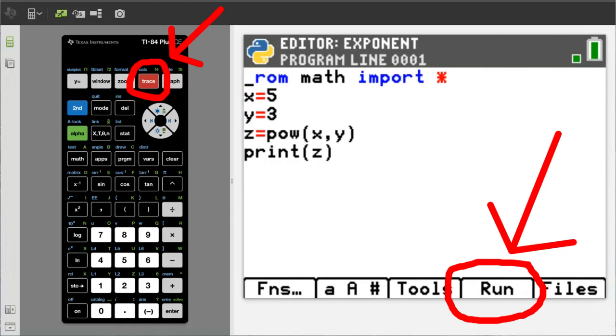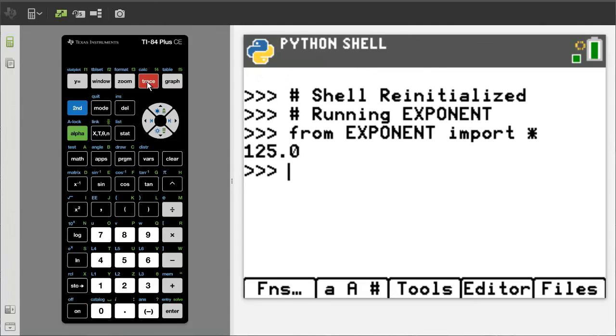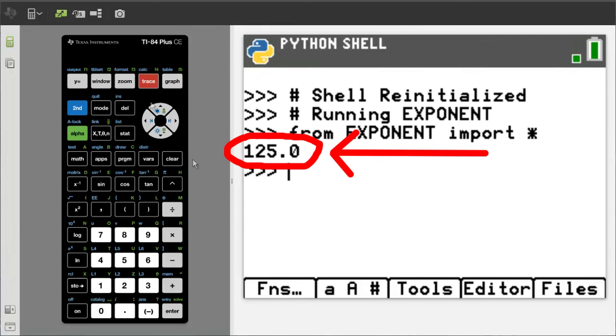I will run this program. And there is the answer, 125.